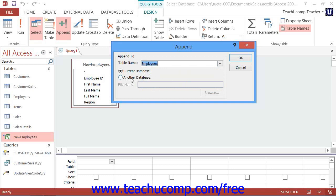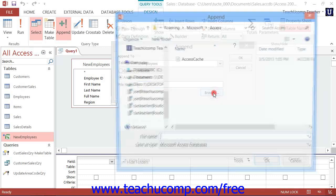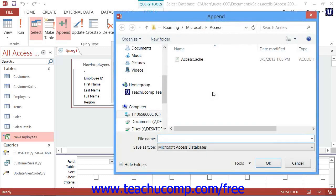If you choose the Another Database option, then you will need to click the Browse button and use the dialog box that appears to select the database file which contains the table into which you will append the data.